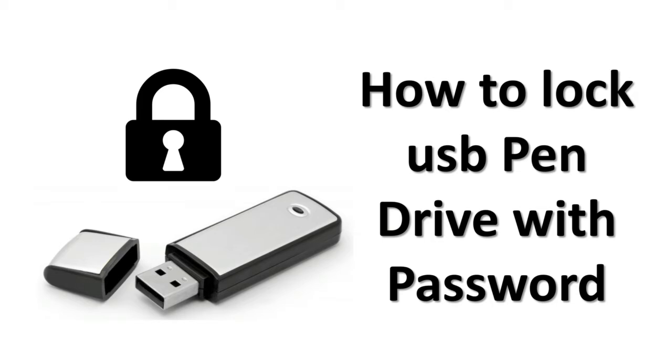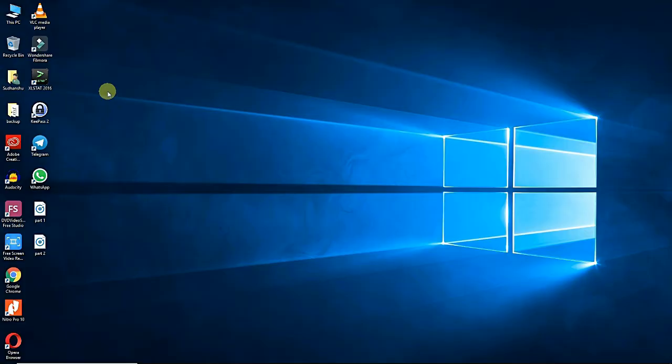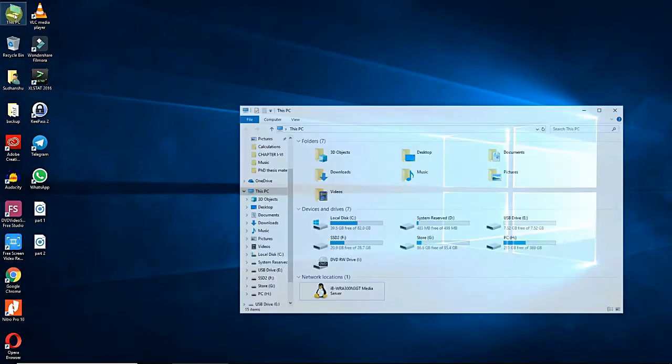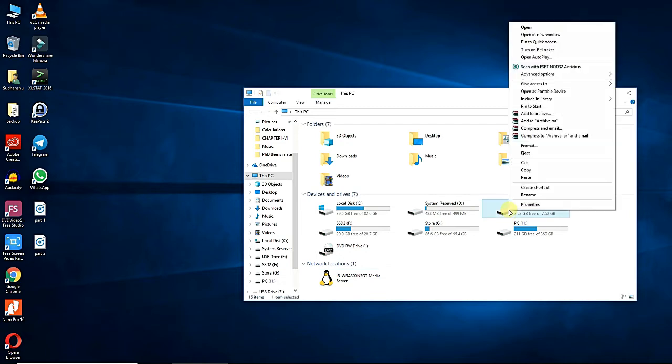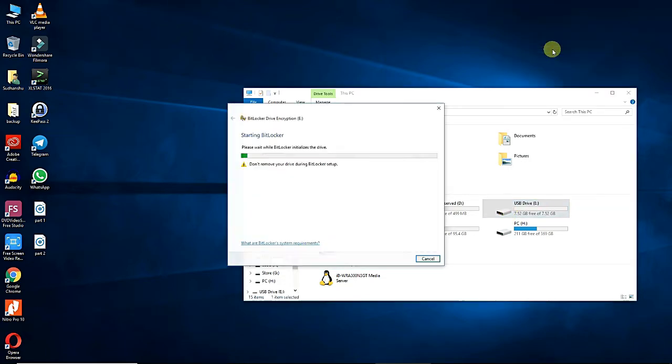Insert the USB pen drive, double click computer icon, right click the USB pen drive, and then click turn on BitLocker.